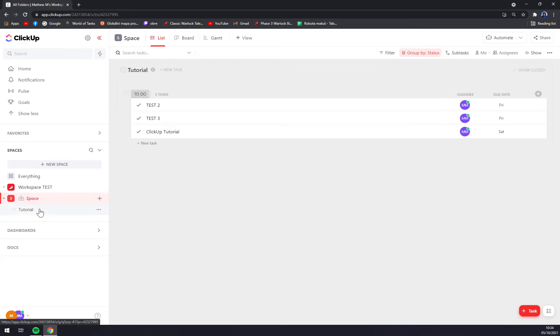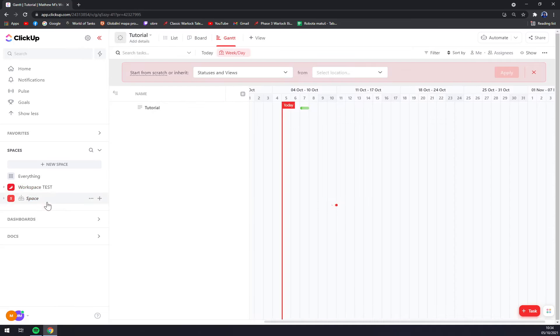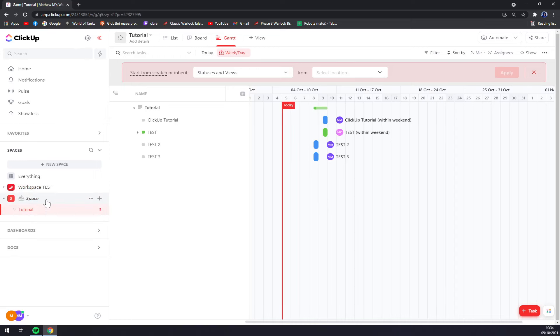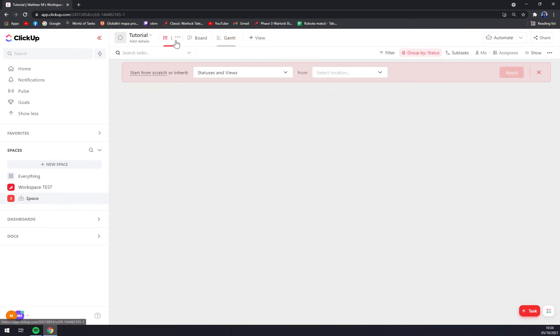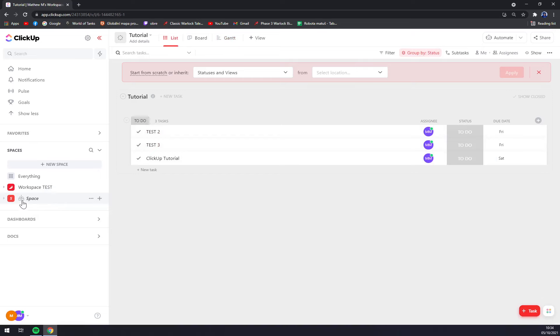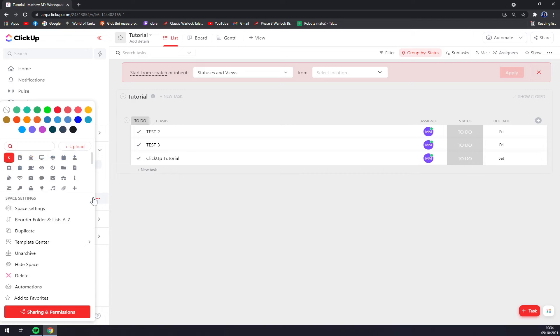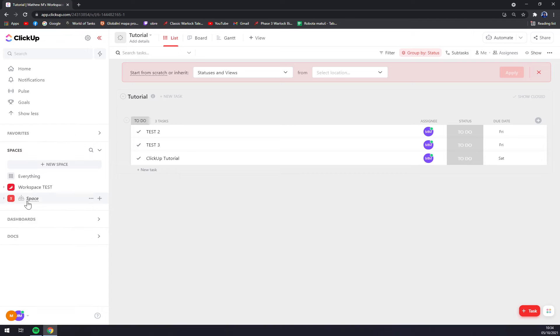There is a workspace called space, and next to it is a little archived icon. So basically, that's how you make it archived when you want to withdraw it from view.